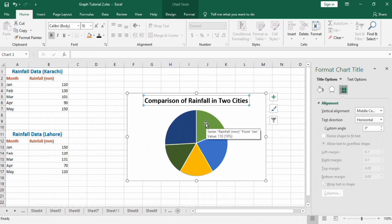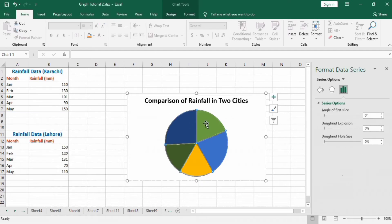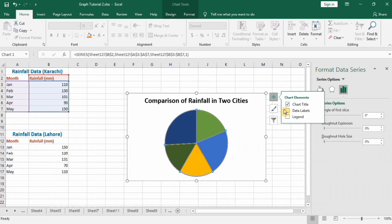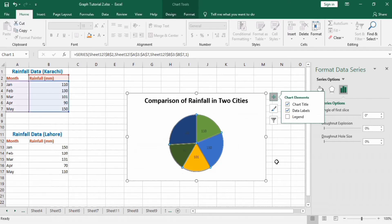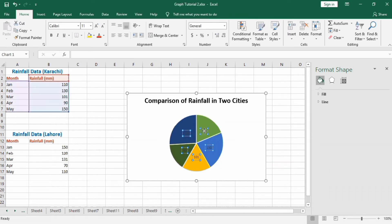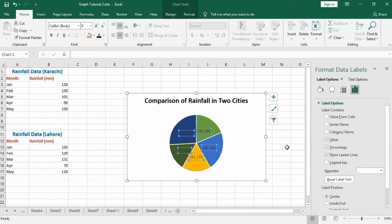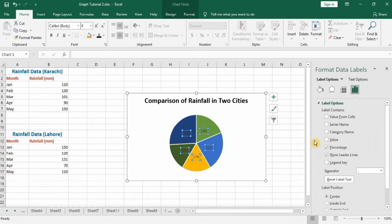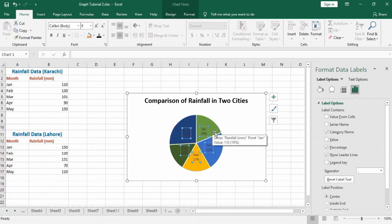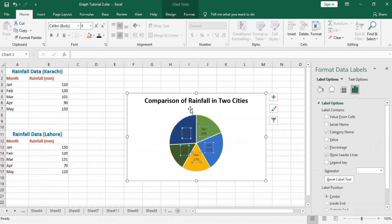Then select this one, go to the plus sign, and insert data labels. Select data labels and you will find different options. I will check Percentages; I want these values as percentages. I don't want these values, so uncheck Value and check Category Name. You can see here I have selected two label options: Category Name, which is the month, and Percentages instead of values.